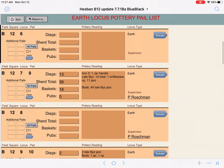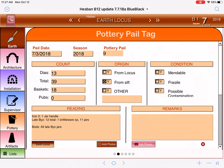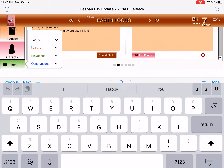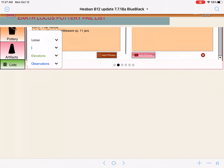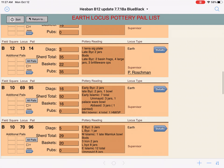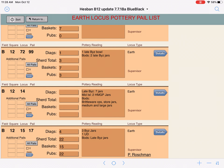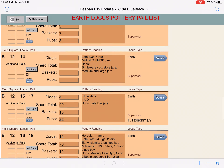If you want to look at any particular pottery pail up close, on the right-hand side there's an arrow button that says 'details.' If I tap 'details,' it takes me back to locus number 7, I tap the pottery pail, and here is that pottery pail tag as it would have been filled out. So again: tap the list button, select pottery, select earth or architecture or installation, and now you have a nice list of all the pottery pails for this square — showing the locus, the square, the locus information, the pottery pail number, and so on.